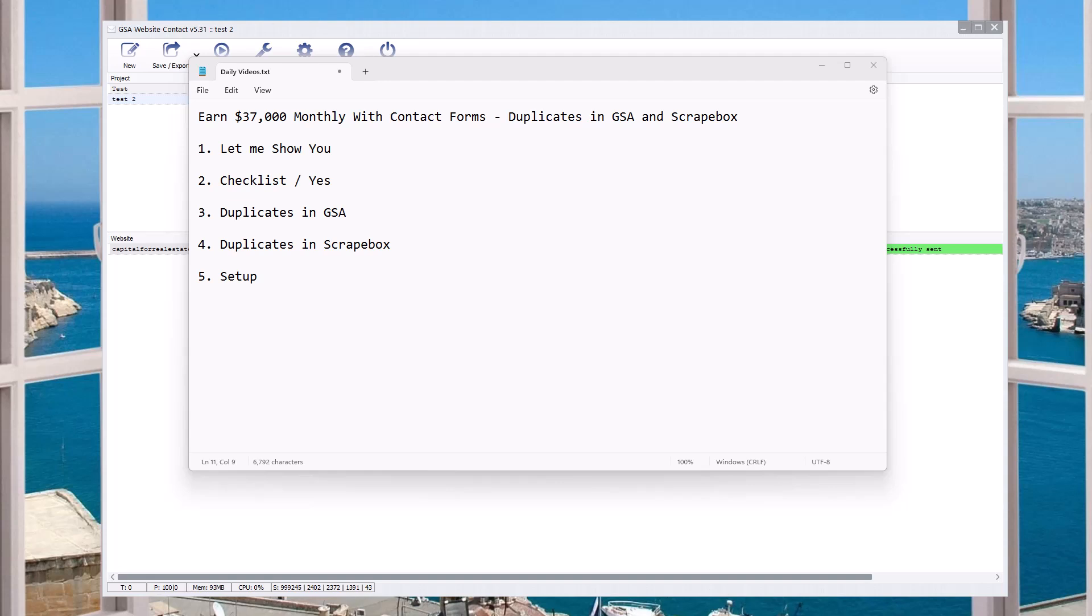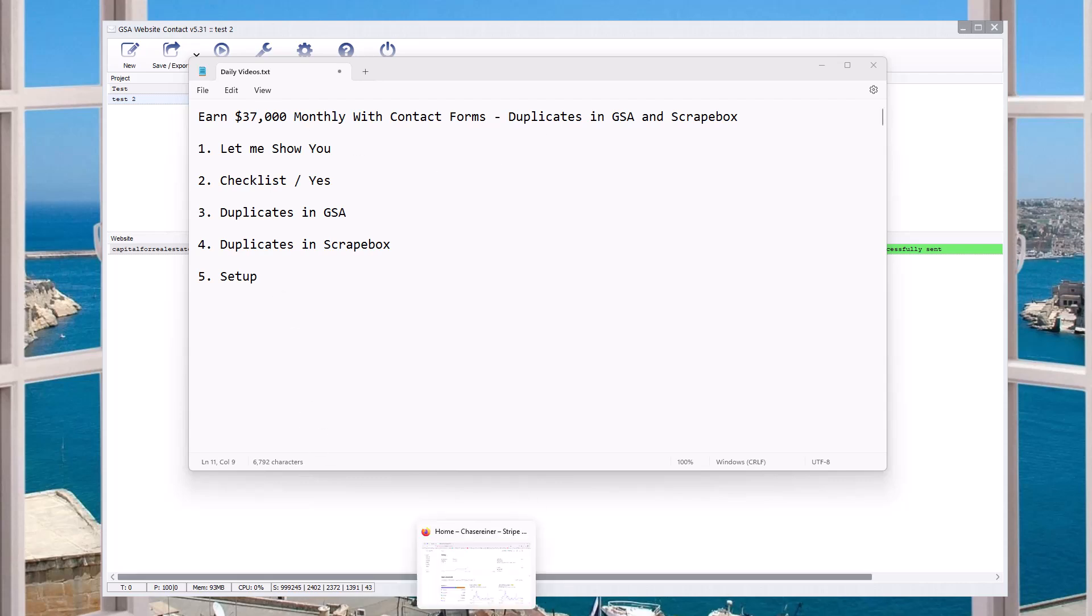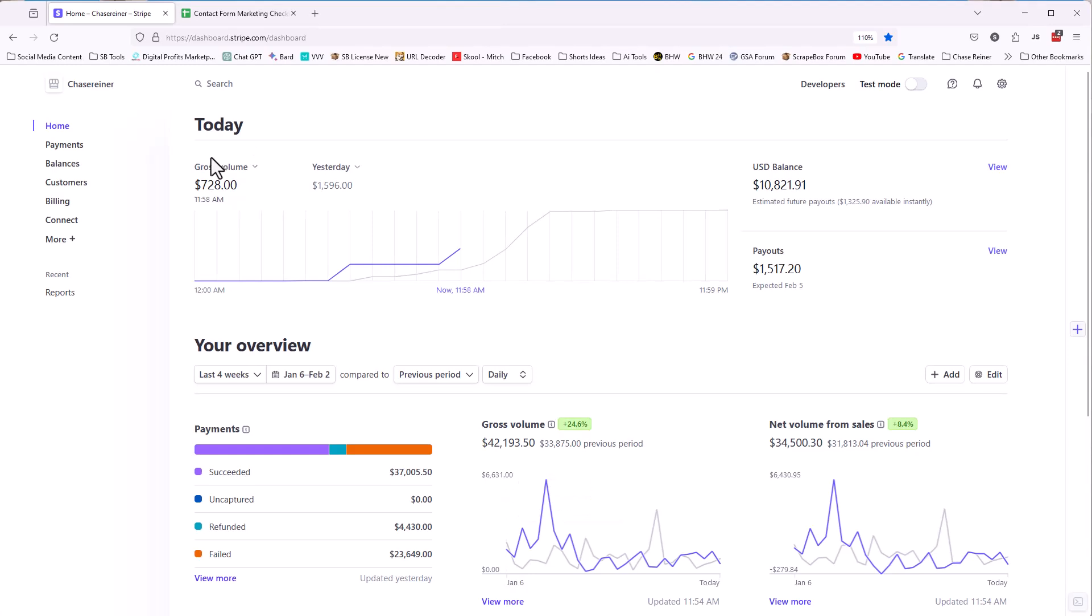You can earn $37,000 monthly with contact form marketing and direct outreach by getting leads for your business through selling products and services or affiliate marketing. We're going to talk about how to deal with duplicates in GSA and in Scrapebox in this particular video. Let me show you what I'm talking about first of all, and then we'll jump into this.